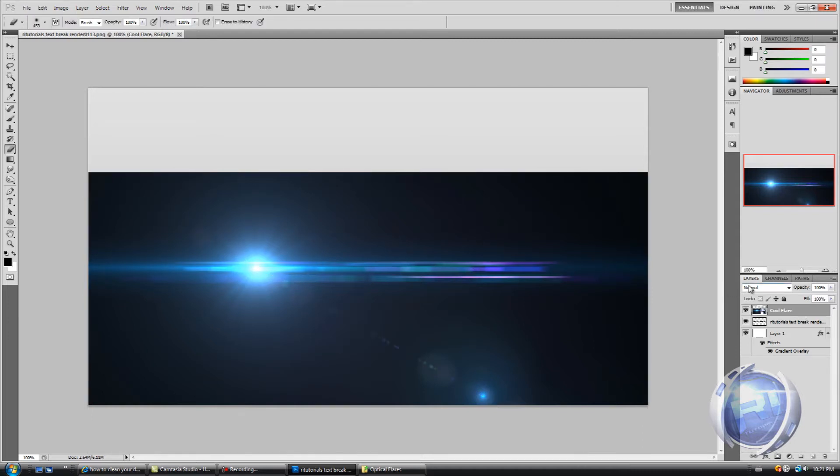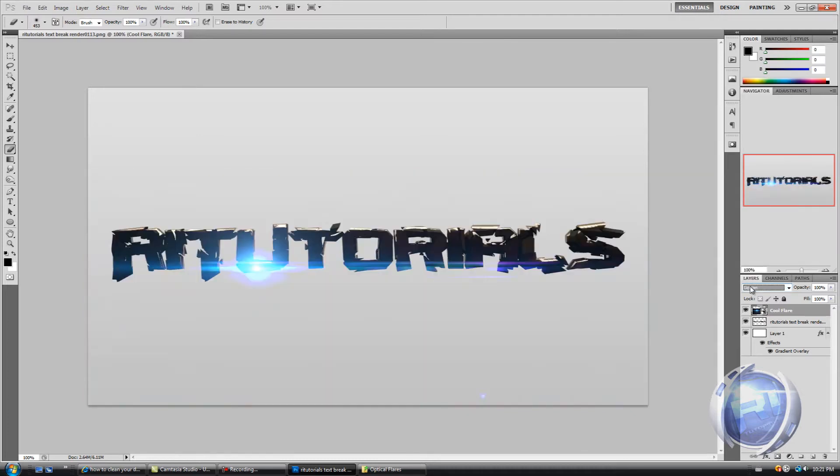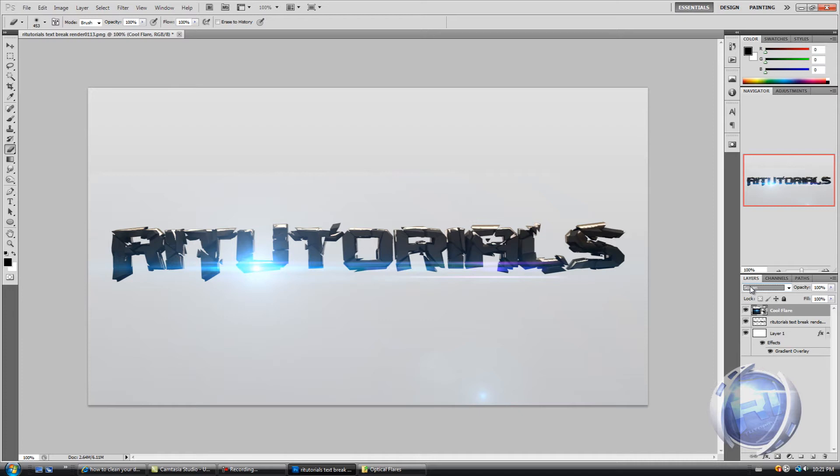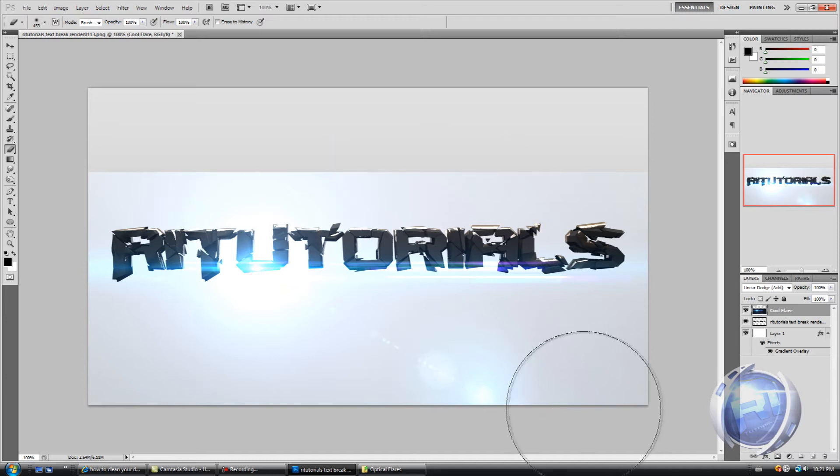Okay and then all you want to do is change the blending mode. So it's either light and screen color dodge or linear dodge. Add. And I think this one works best for me.